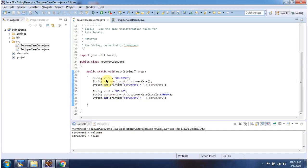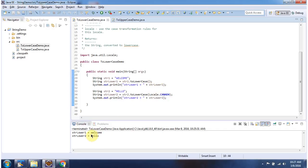Here I have declared string1, and string1 is 'WELCOME' — all the letters are uppercase. I am calling the toLowerCase method of String, and it will convert all the uppercase letters to lowercase letters. Here I am printing string_lower1, and you can see all the letters are lowercase.